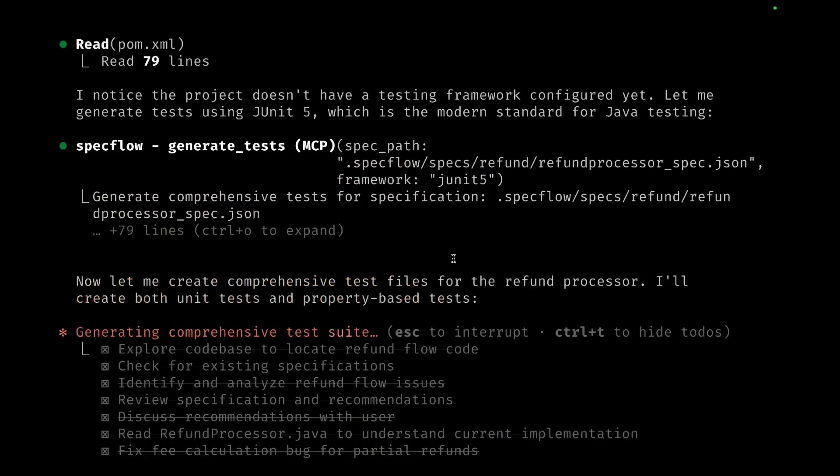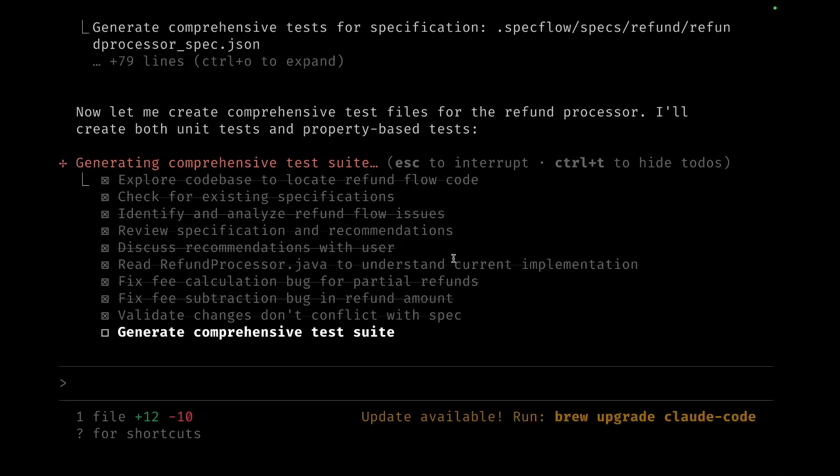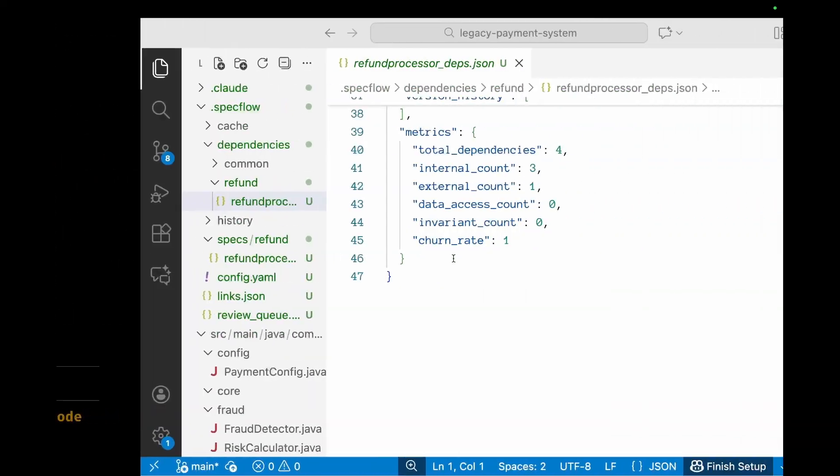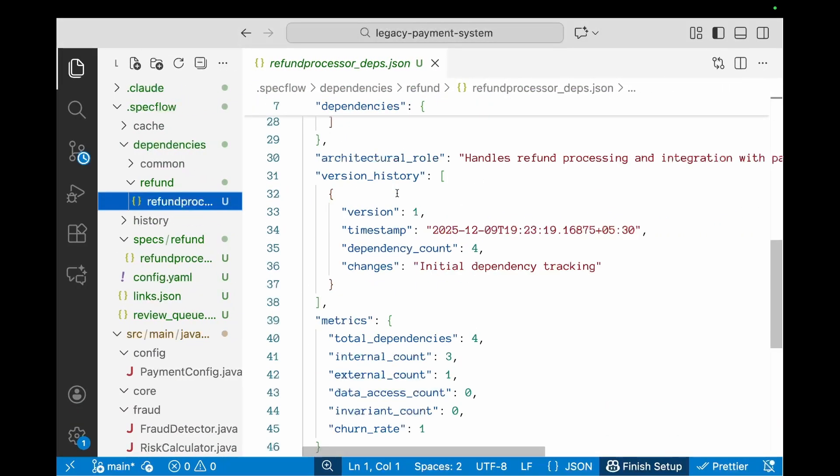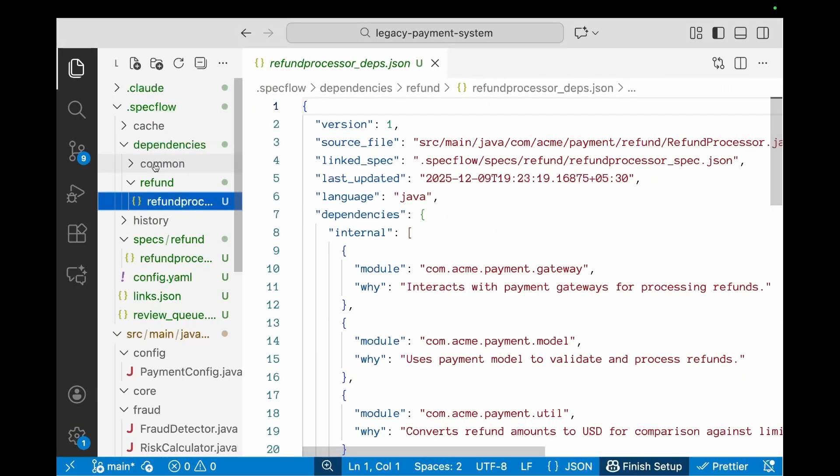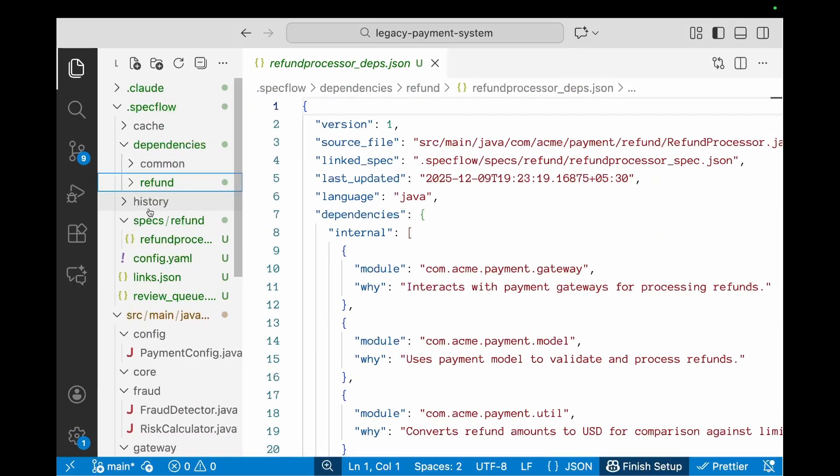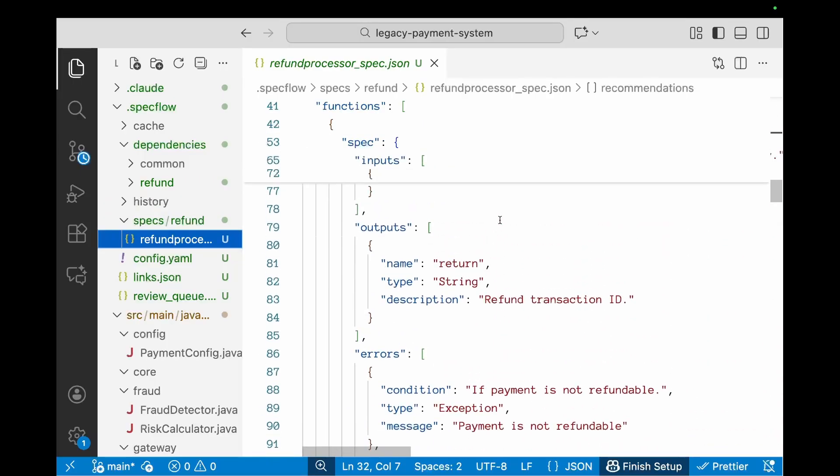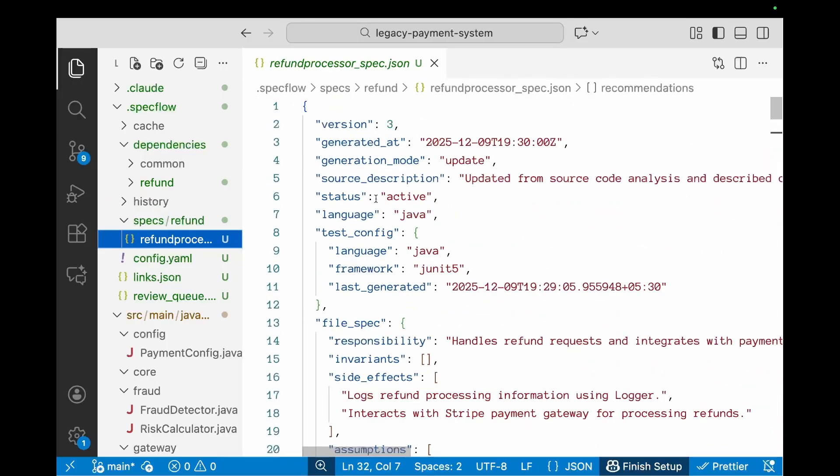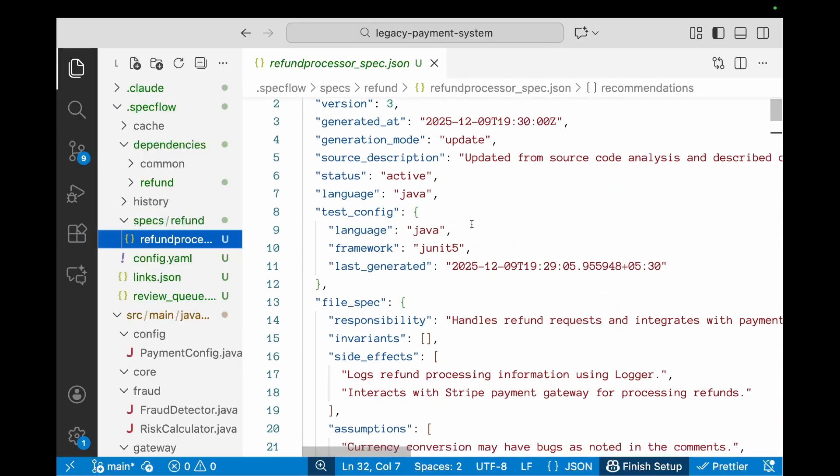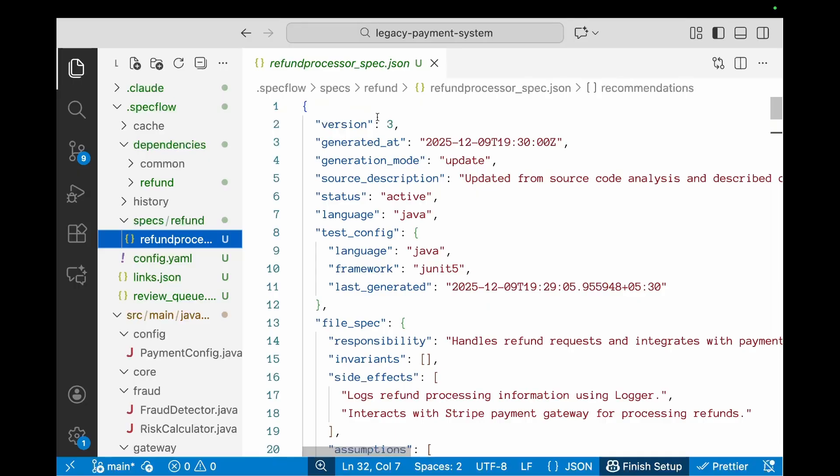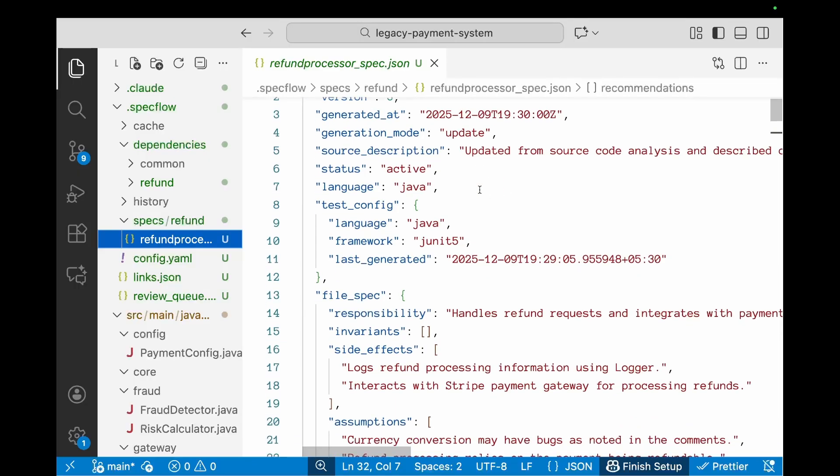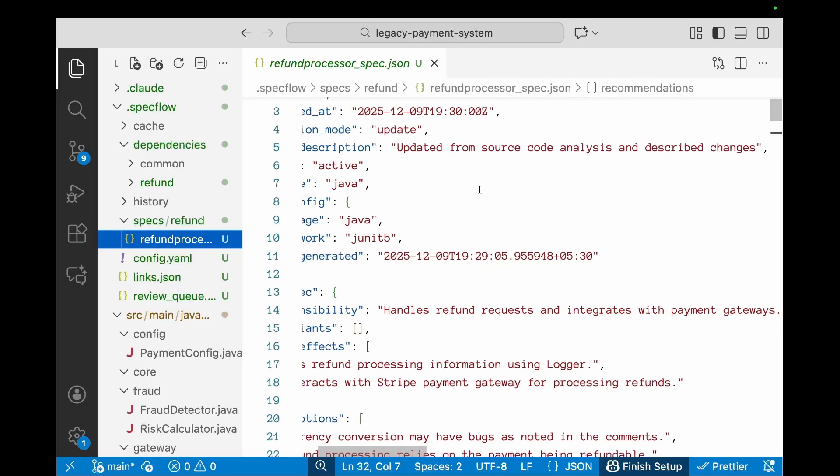In order to generate the tests. Now while these tests are generating, let's go back and look at the specification again to see what are the changes that have been made to the specification after the drift check and the updates. So let's go back to the spec. The difference you'll see that the generation mode is update and it's been updated from the source code analysis based on the changes which has been made.